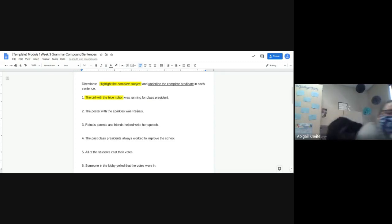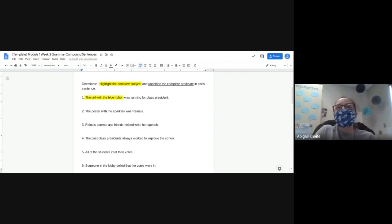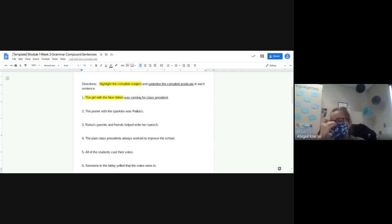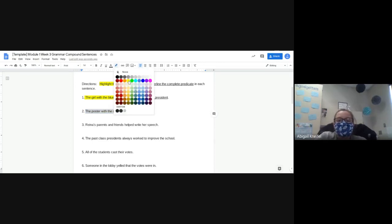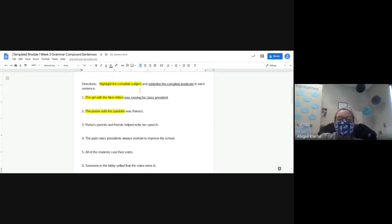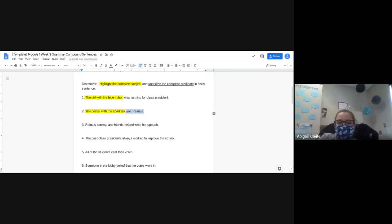Number two — this whole page is the same thing. 'The poster with the sparkles was Reina.' So what is my subject? My subject isn't a person this time — what am I highlighting, Zachary? 'With the sparkles' — because I want the whole complete thing. So it's not just 'the poster' but 'the poster with the sparkles.' And then I need my predicate. Brashel, what's my predicate? 'Was Reina' — that should be underlined. Make sure you're following along if you're at home, Michaela.